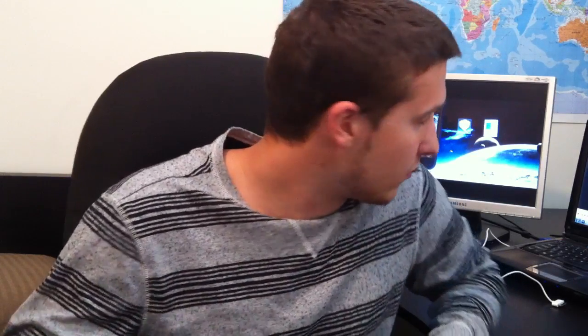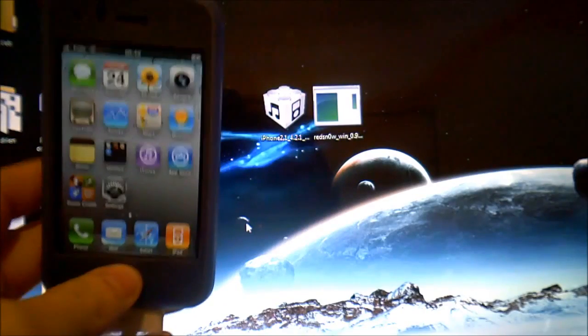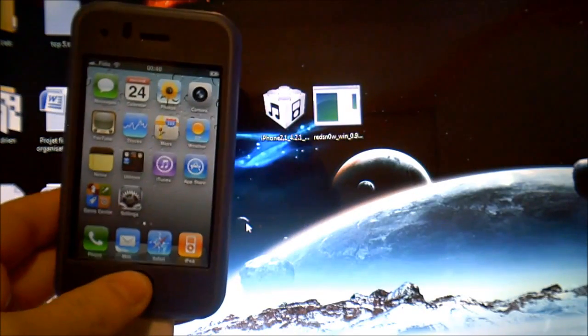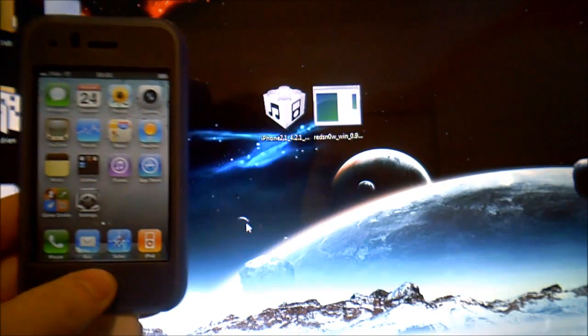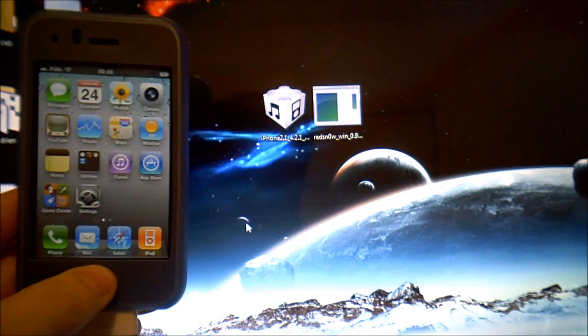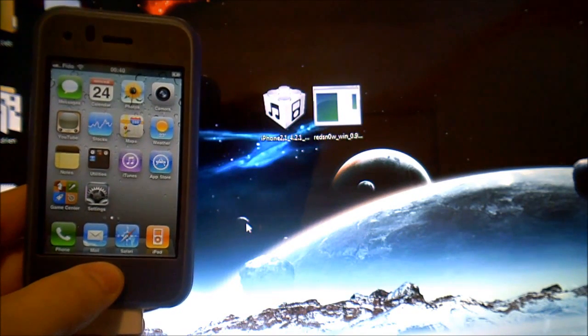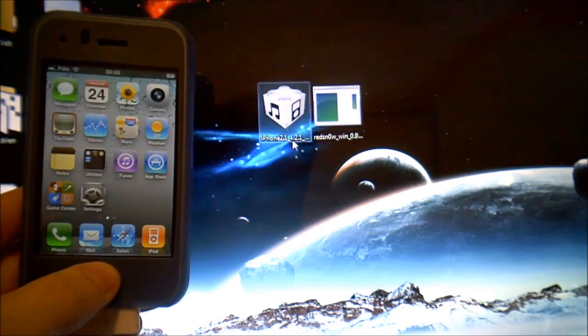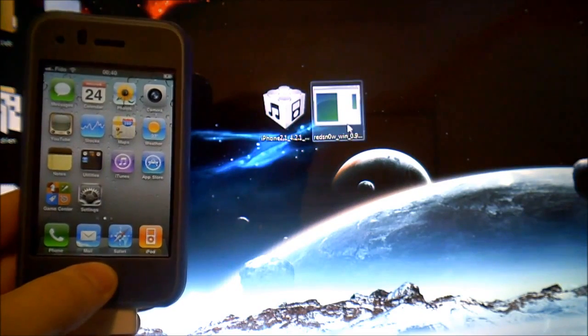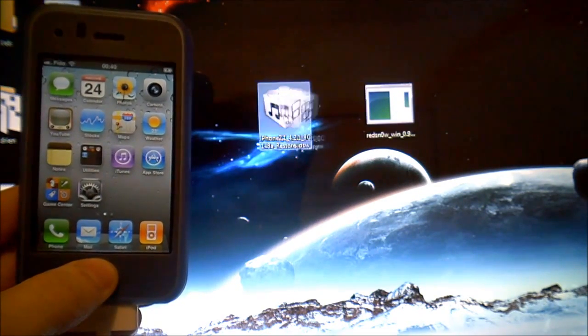So first of all you'll have to jailbreak with RedSnow so you'll have to download RedSnow. Check in the description and I'll have the link. You'll also need the IPSW firmware which I will give you in the description.